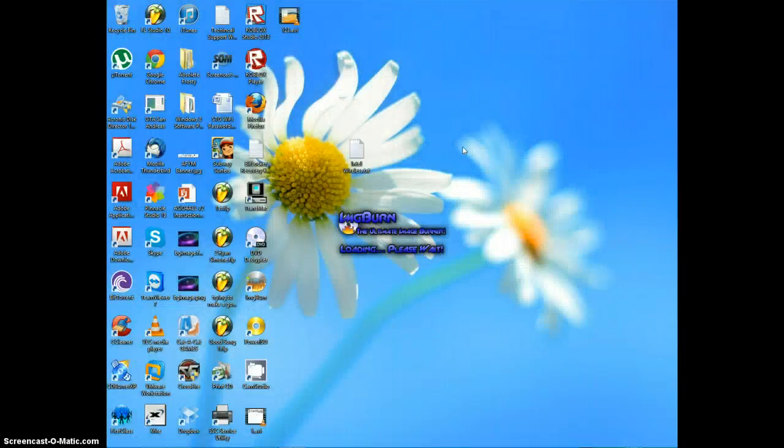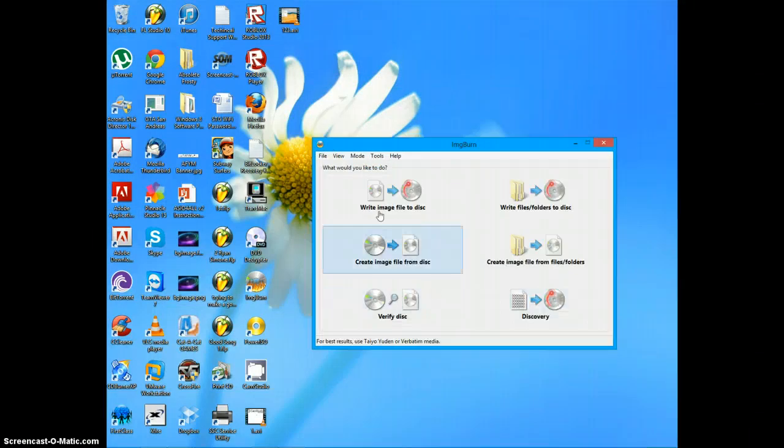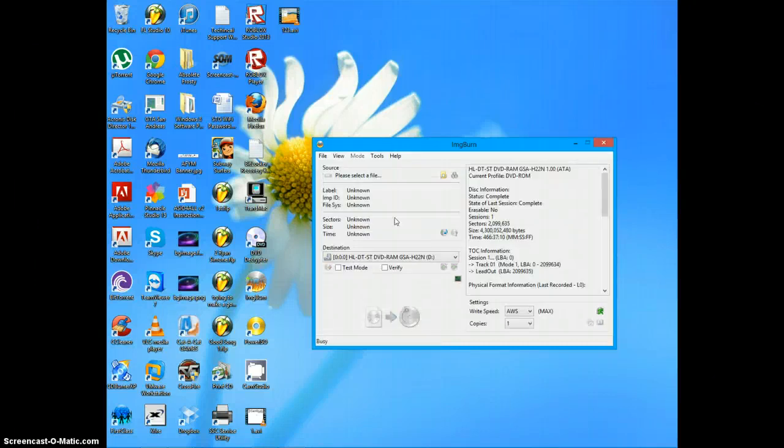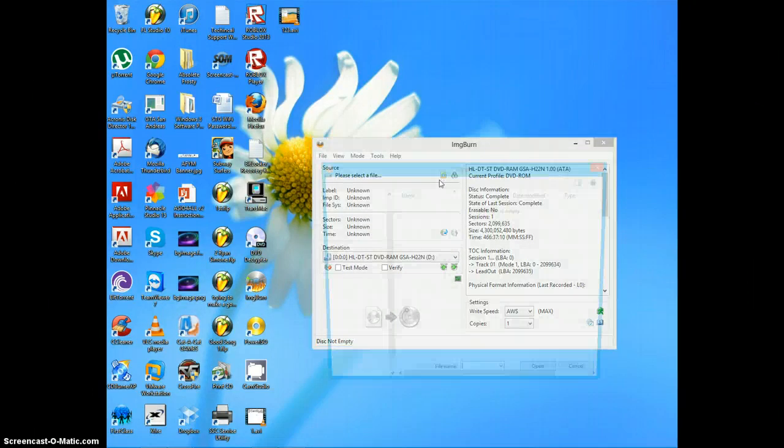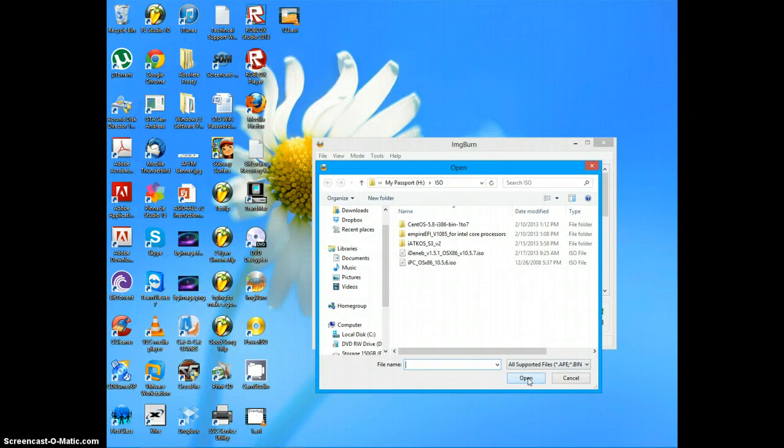It is a burning tool. So once it has loaded, I'll put the download link in the description and install it. Then you go to write files to disk, select your file, and choose your file, your ISO.